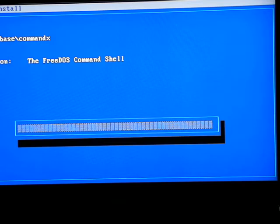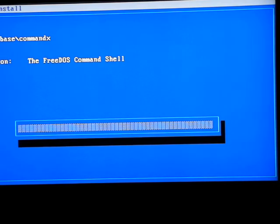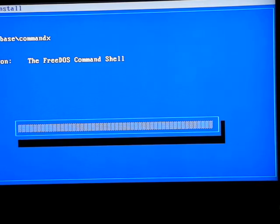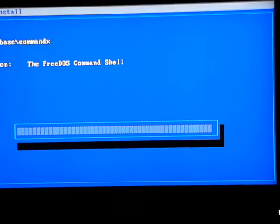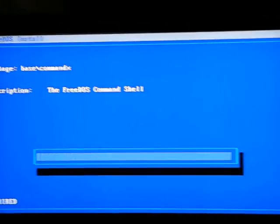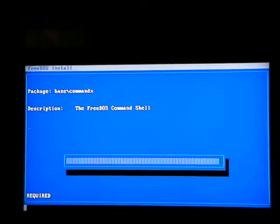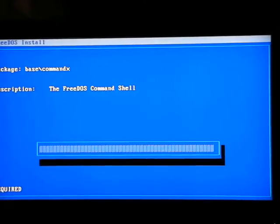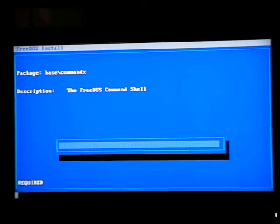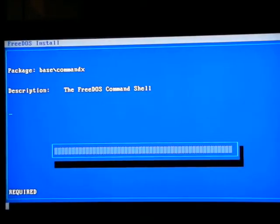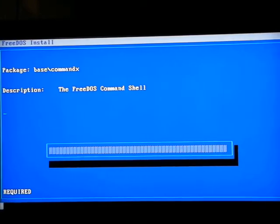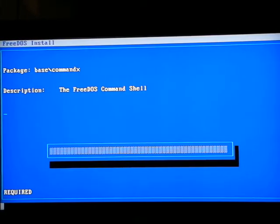I'll let it do its thing while I go and grab a blank floppy disk. Can you see that whole screen? We're not getting the whole screen here, are we? There we go, that's much better. Sorry about that.